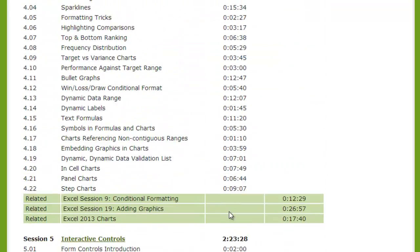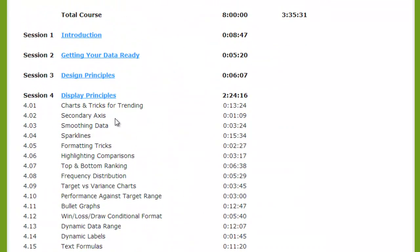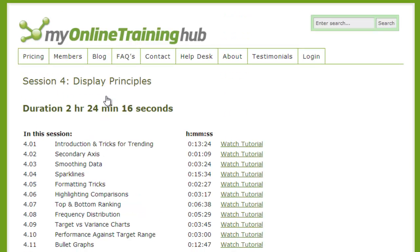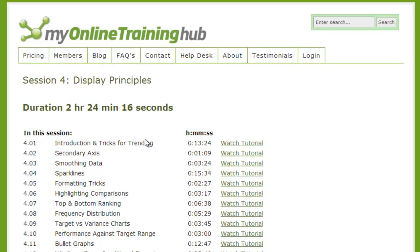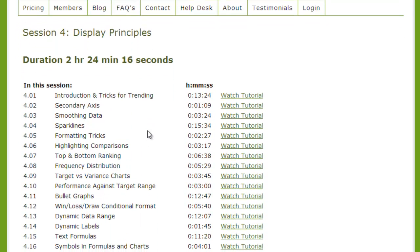I'm going to scroll back up the page and jump into the display principles session so you can see exactly what you get. As I stated earlier, most of these videos are very short in length and I really enjoy that feature. That's probably one of my favorite parts of this course — you get these really short videos and they're organized by category.